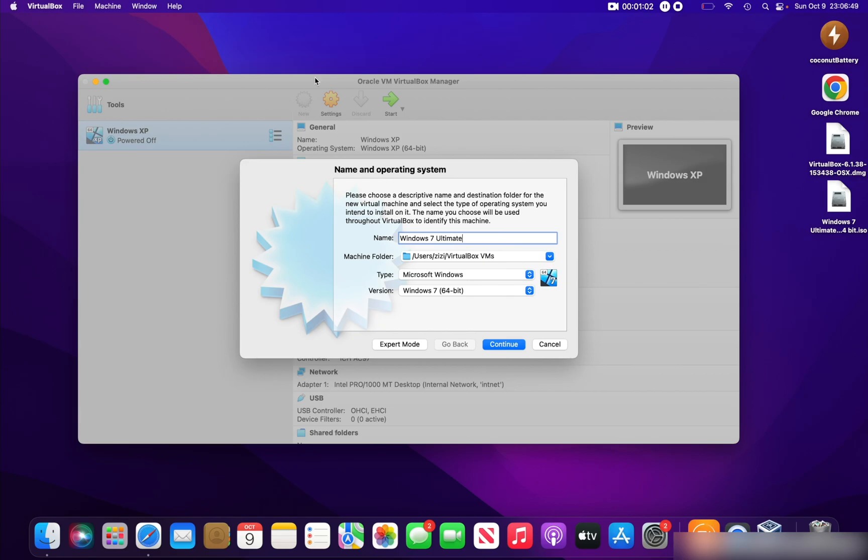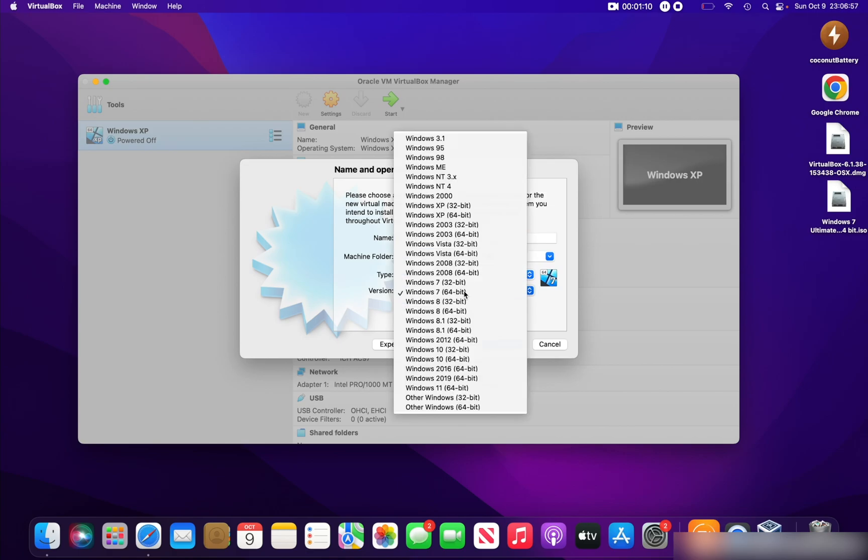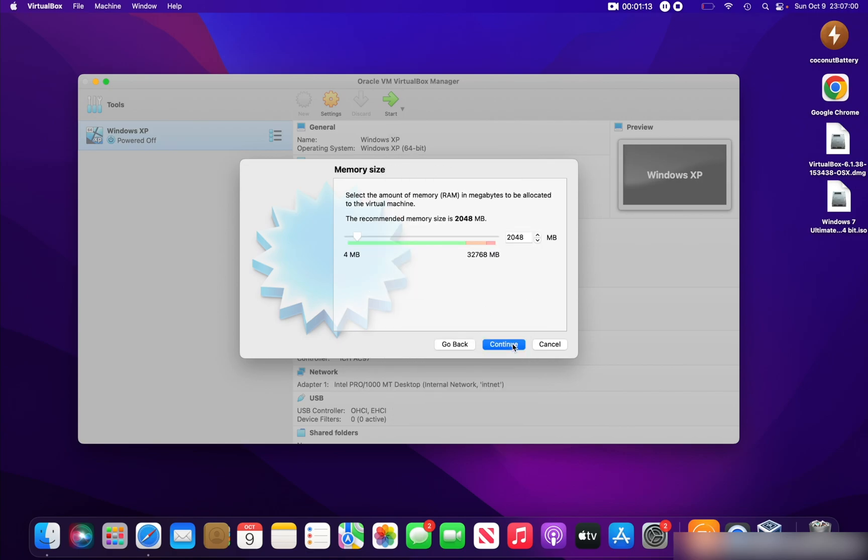It will automatically select Type as Microsoft Windows and Version as Windows 7 64-bit. If it isn't, you can select it here. Click Continue and give Windows 7 some memory. 2048 megabytes as it is here will be perfect, but I have a bit of memory in my computer, so I'll give it 4096—4 gigabytes. But it doesn't really matter.